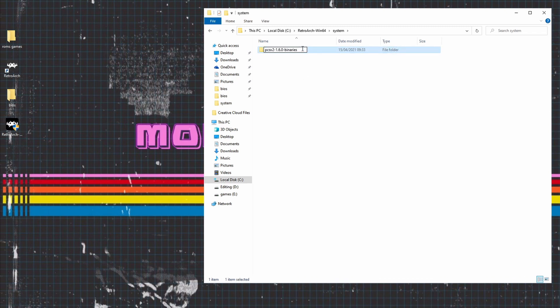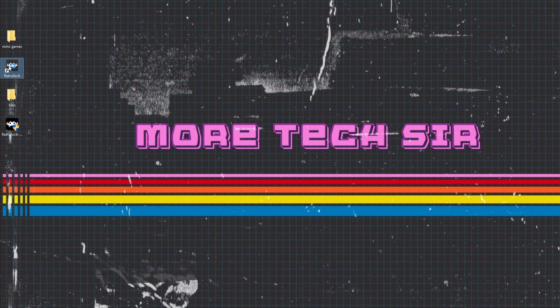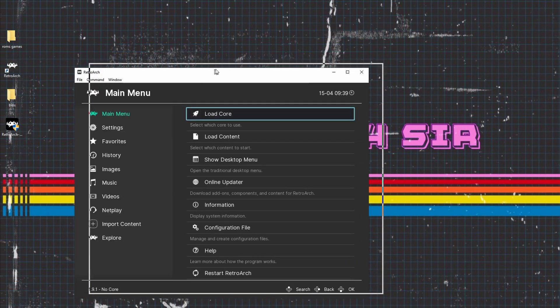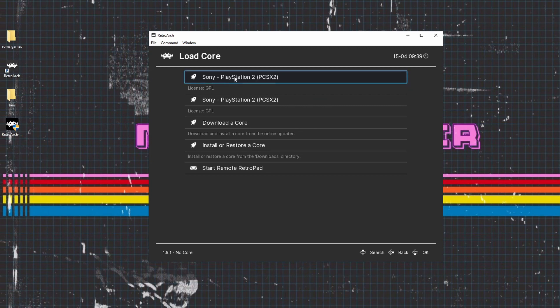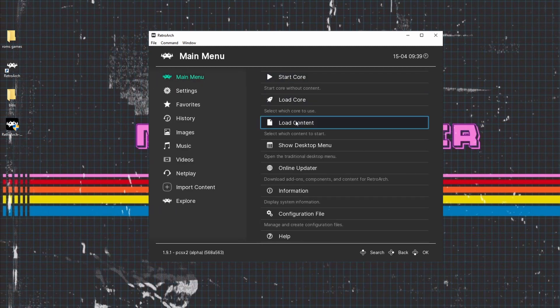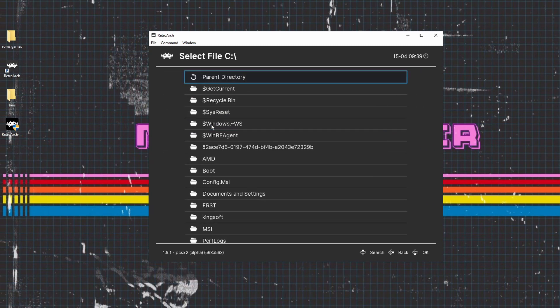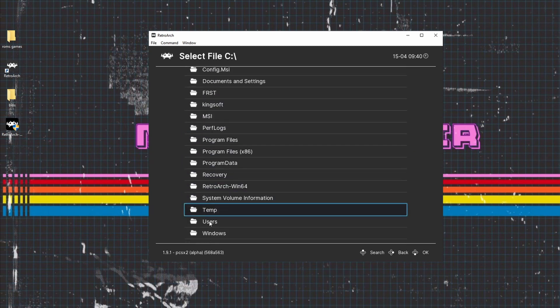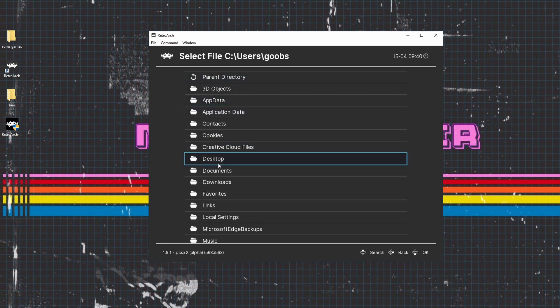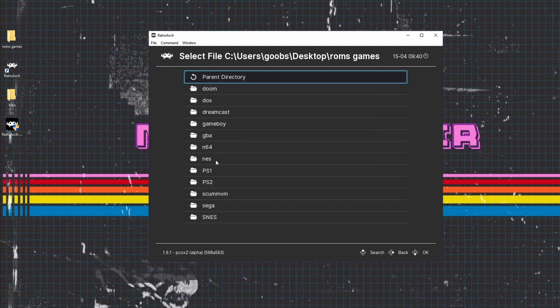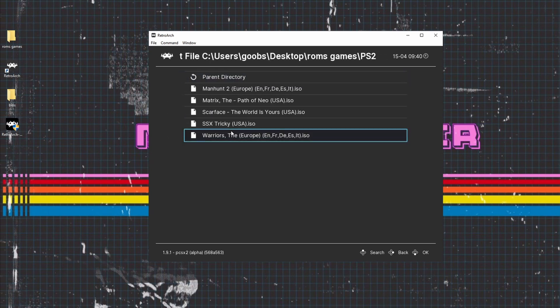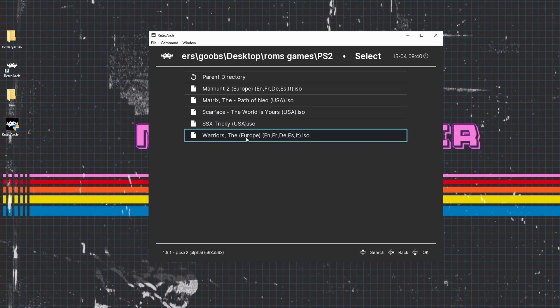Then we go back into RetroArch, and then all we're going to do is we're going to load the core which we've downloaded, which is the PCSX2 core. We do that and then we're going to load some content. So we go into where the ROMs are, so we're going to user, desktop, and then ROMs. And then we'll click a PS2 game. Let's go for, I don't know, let's go for Scarface.